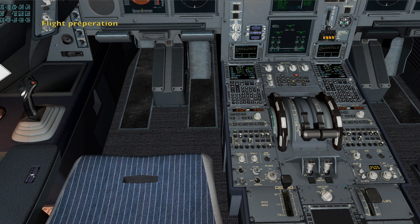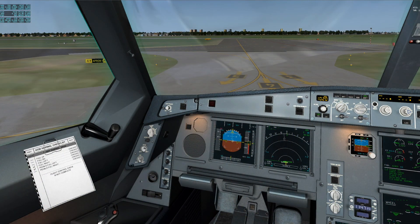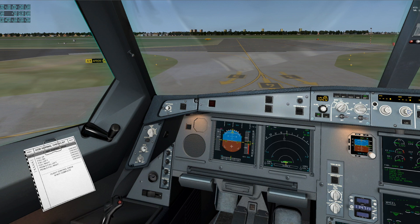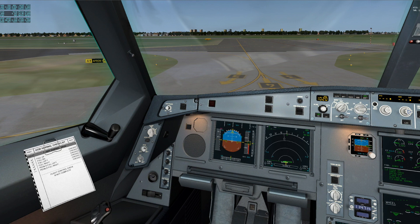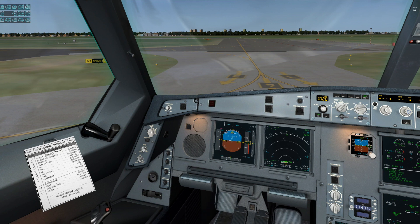After start checklist completed. Pedal full left, check. Full right, check. Full left, check. Full up, check. Pedal full right, check. Flight control, check. Completed.